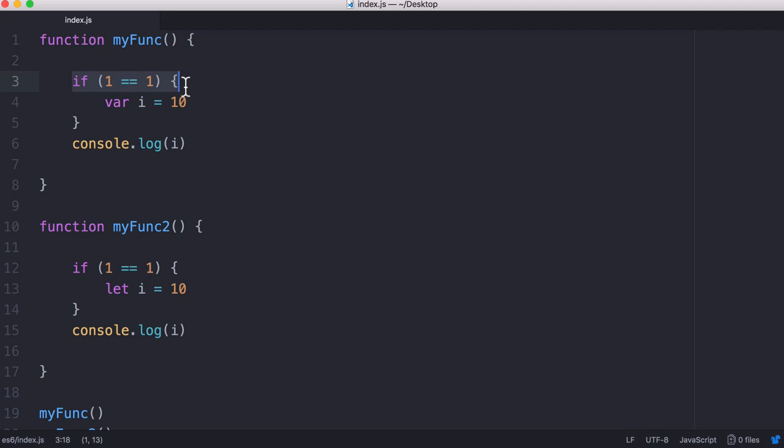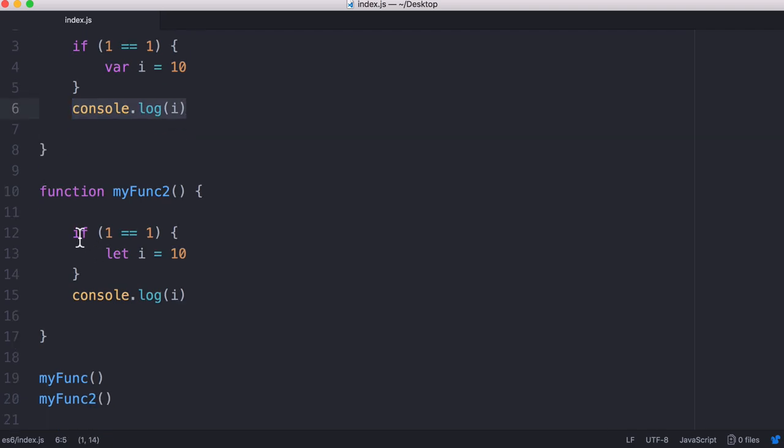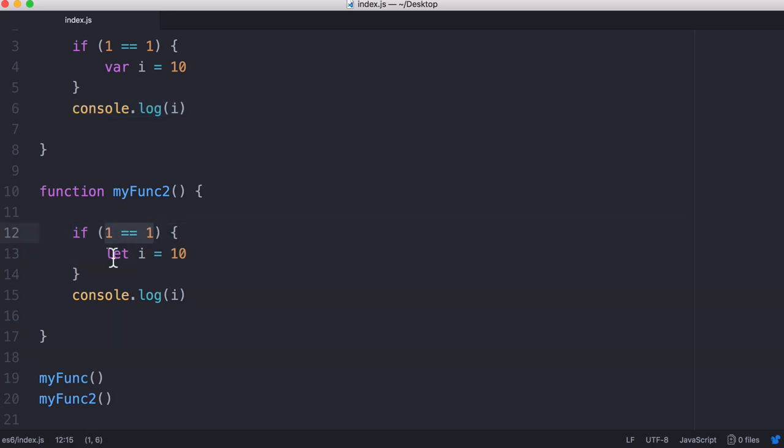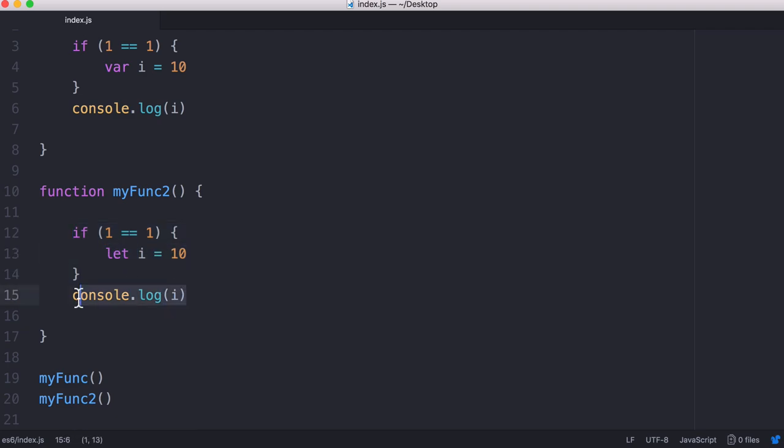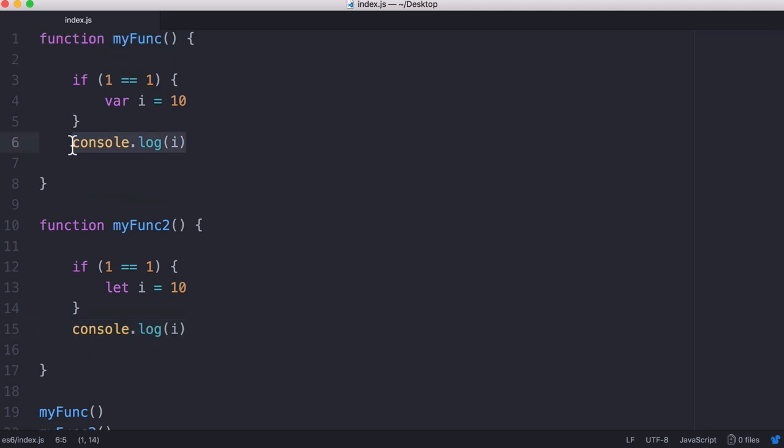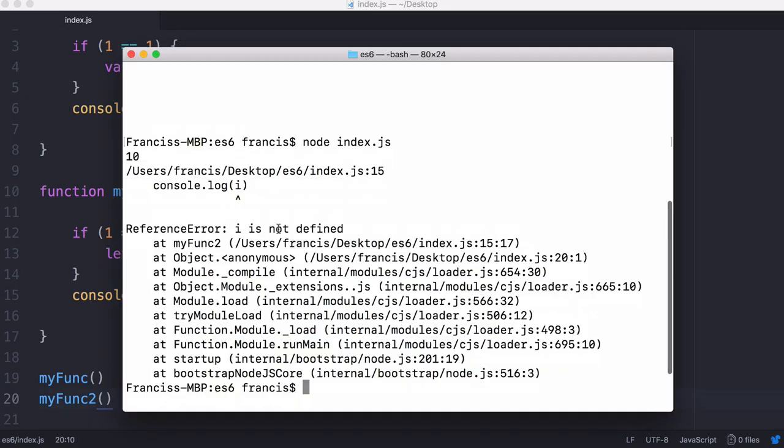A better example would be this here. We have an if statement which is always true and it creates a variable called i using the var keyword. The variable is in scope and still exists in memory for the duration of our function, which is why if I call console.log i outside the block, it will still work. But here, if I do the exact same thing with the let keyword, after the if statement exits, the i variable goes out of scope and we're not going to be able to access it anymore.